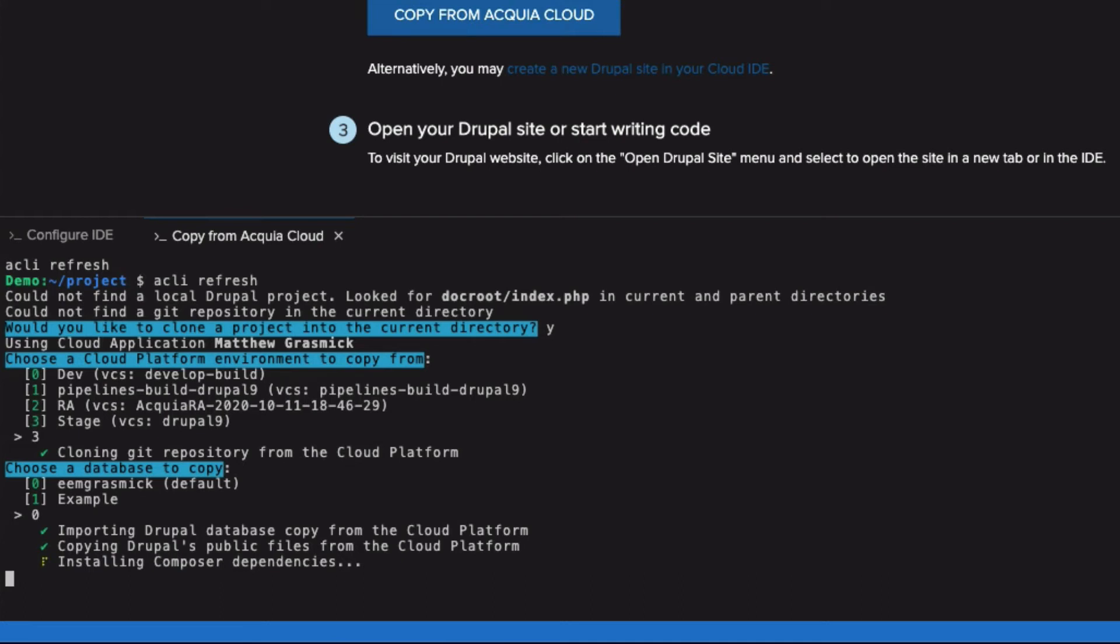Next, it copies down all of the files that are in the public files directory for that upstream site. And finally, it automatically detects that I'm using Composer by seeing that I have a Composer JSON file, and it runs Composer install to ensure that I have the vendor directory and all of the other dependencies that I need to run this Drupal site.